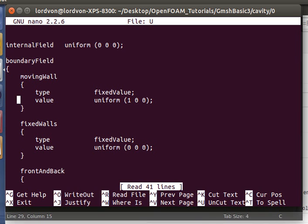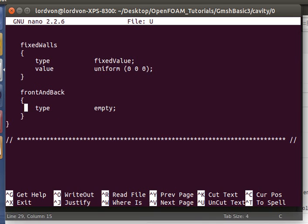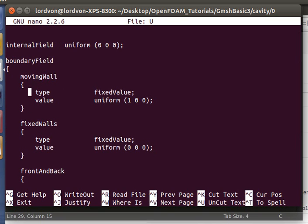We can see that these are fixed values, so that's usually set for patches of type wall, and then we have the front and back, which are of type empty. So we have three boundary conditions in this case.